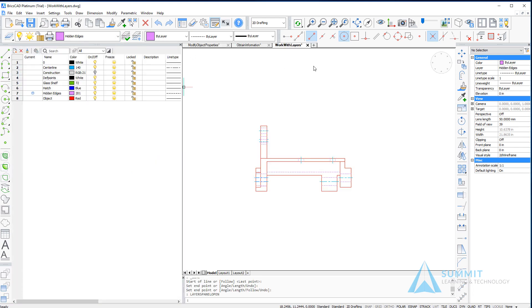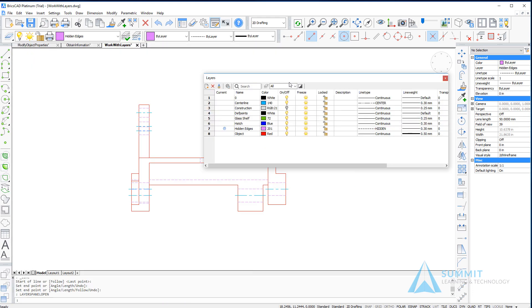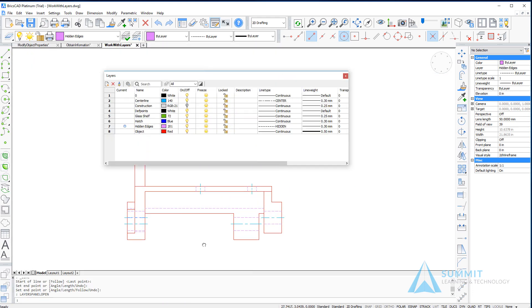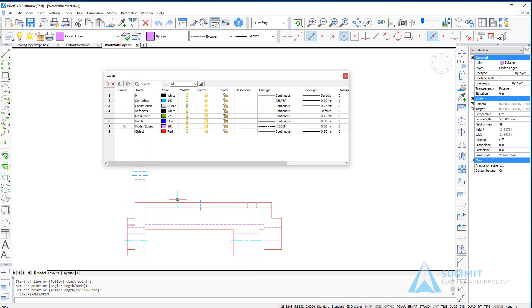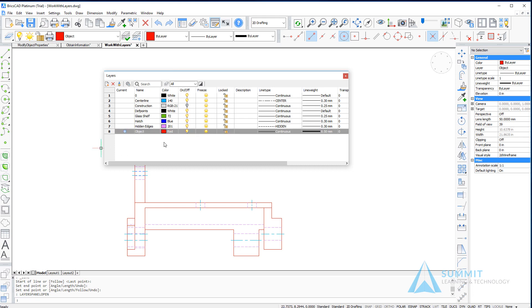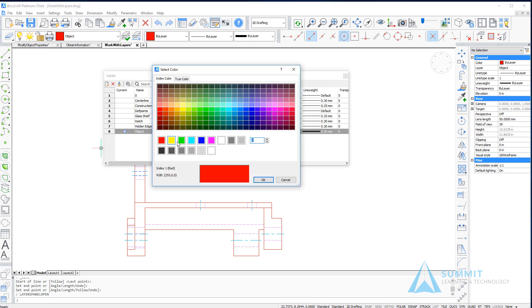And while in this mode, you can still work with the drawing and the objects in the graphics window while leaving the layers panel open. Here I'm going to set the object layer to current and I'm going to change the color.